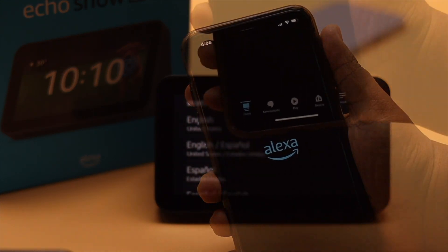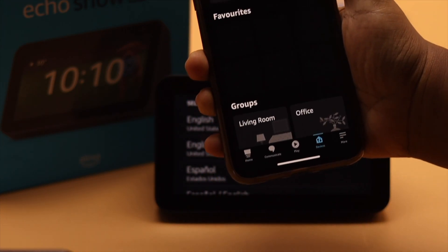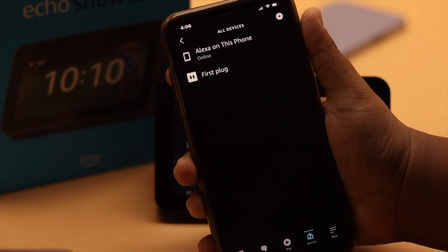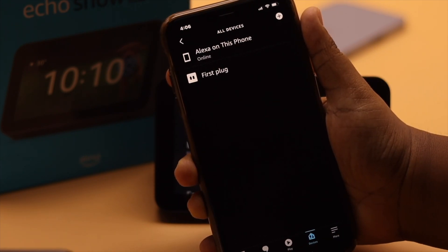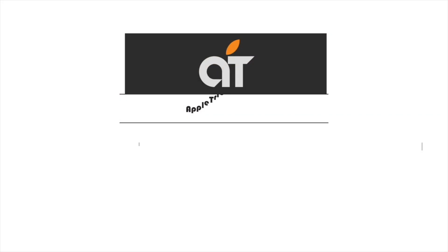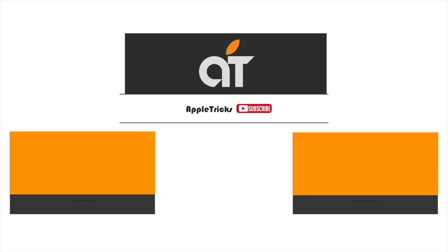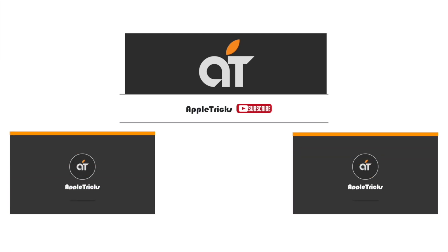So this is the way you can easily reset or deregister the Amazon Echo Show 5 from your Amazon account. That's it for now. Hope this video is helpful. If you have any query regarding the topic, let us know in the comments below, and always stay with our channel.